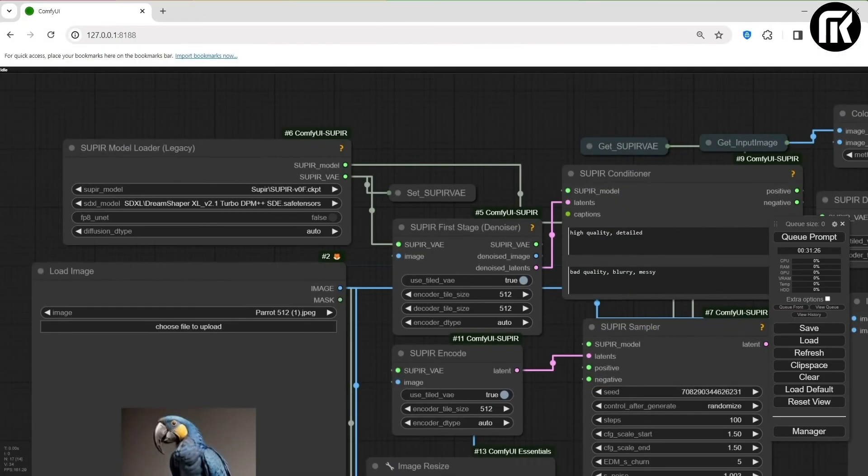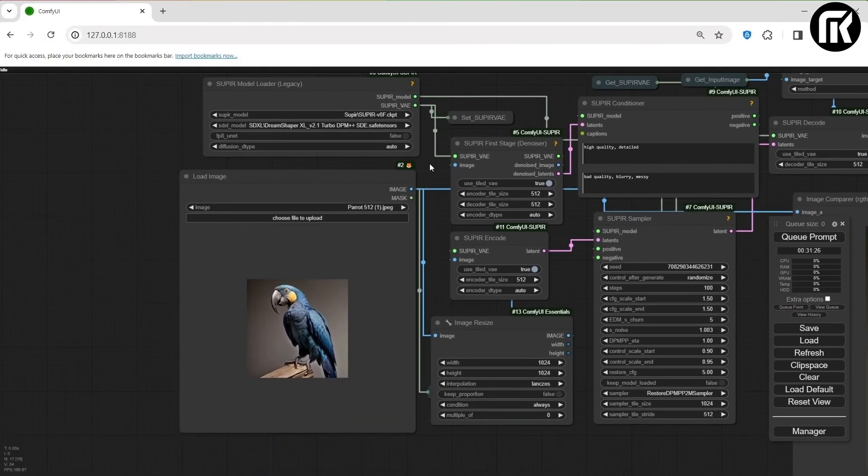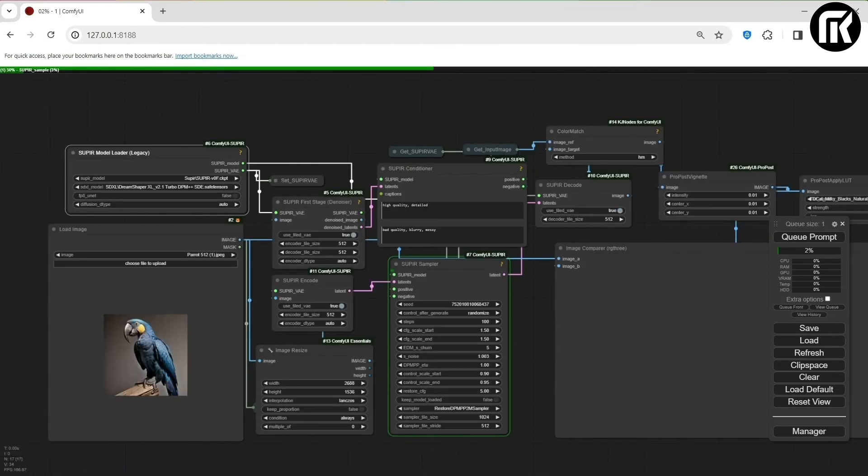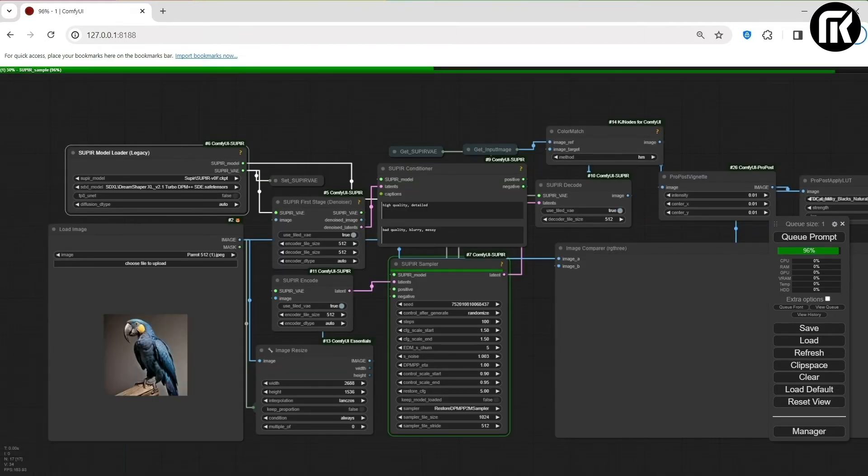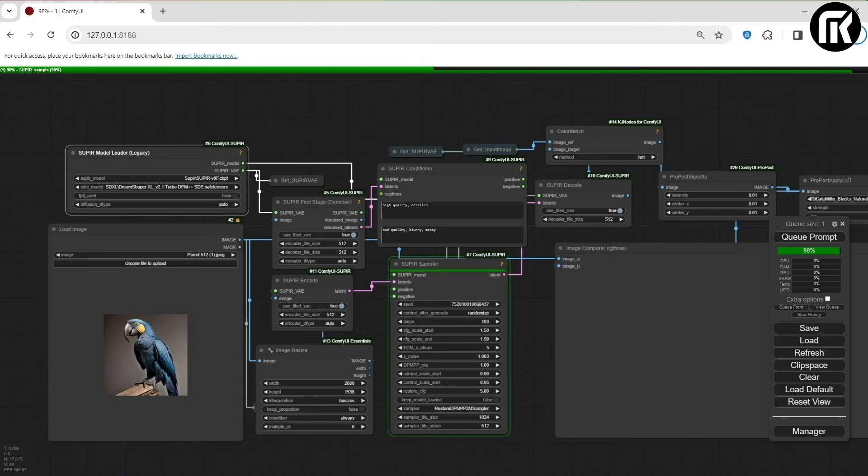And following the request of several subscribers, we are going to test some SDXL powerful models on Supere workflow. I'll put the links to the Supere video workflow in the description. I think that we can test the real effectiveness of the model with that workflow, because Supere is very powerful. It can take some time.